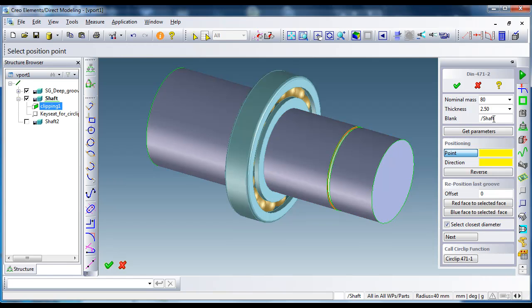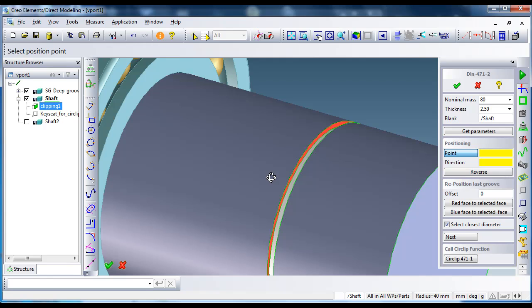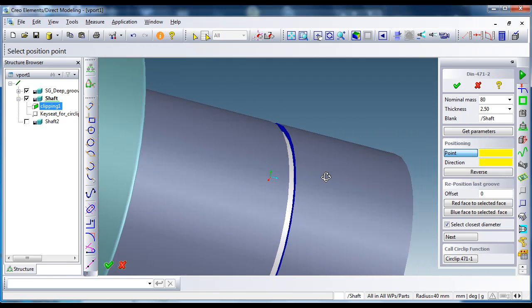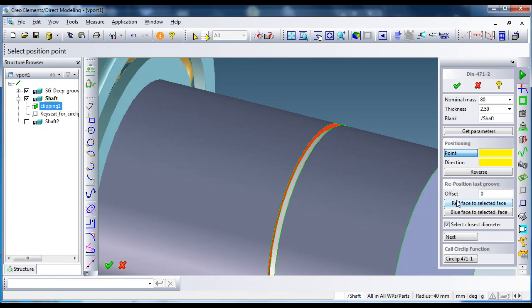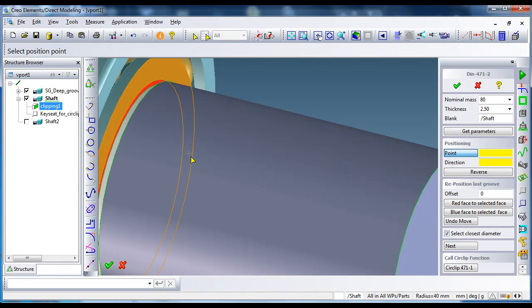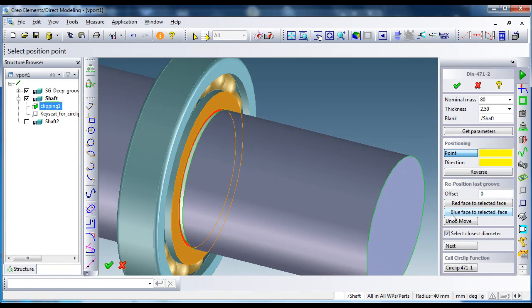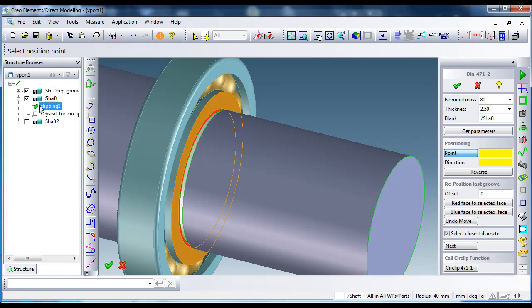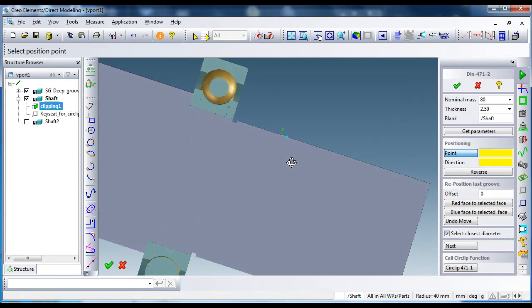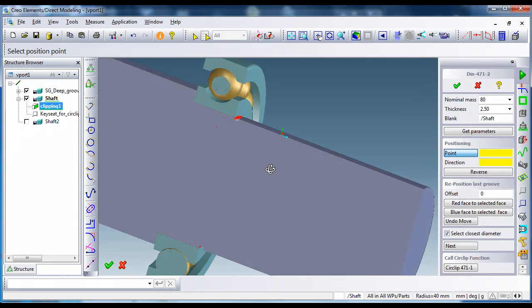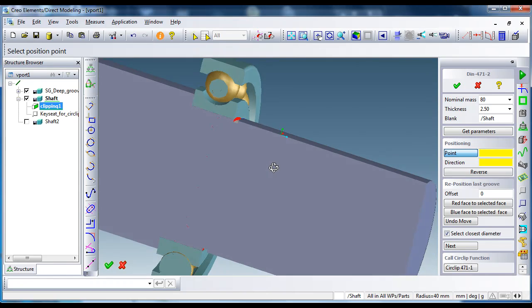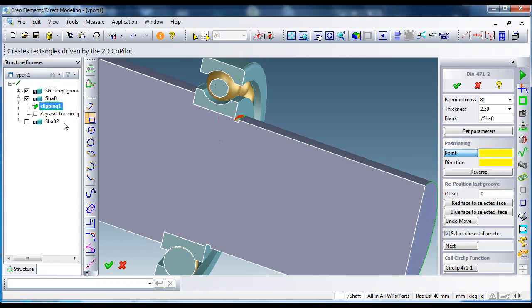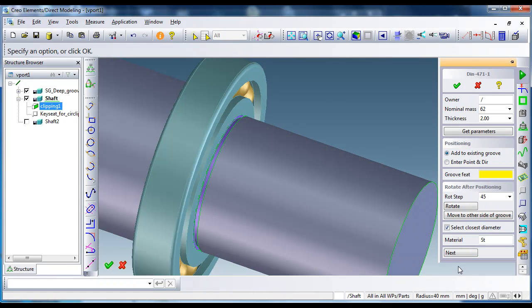Then, as you will see, the key seat has a red and a blue face. Now I can just move the circlip feature by selecting the red face to mate that face. Okay, as you see, the faces are mated. The circlip groove feature is moved up to that face.